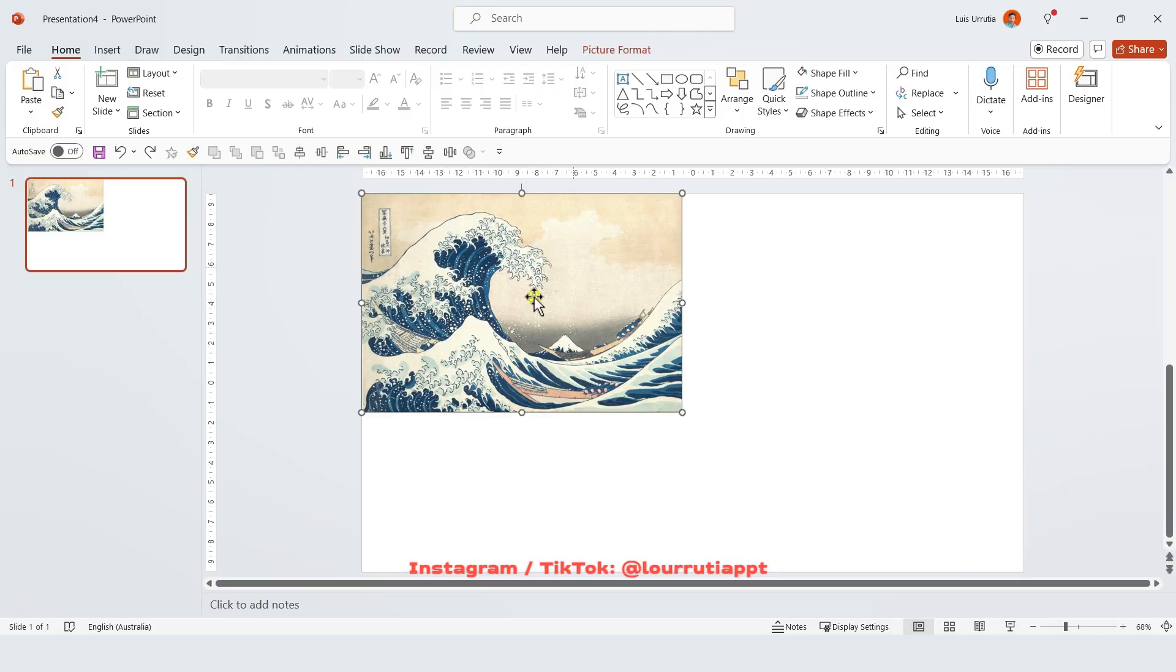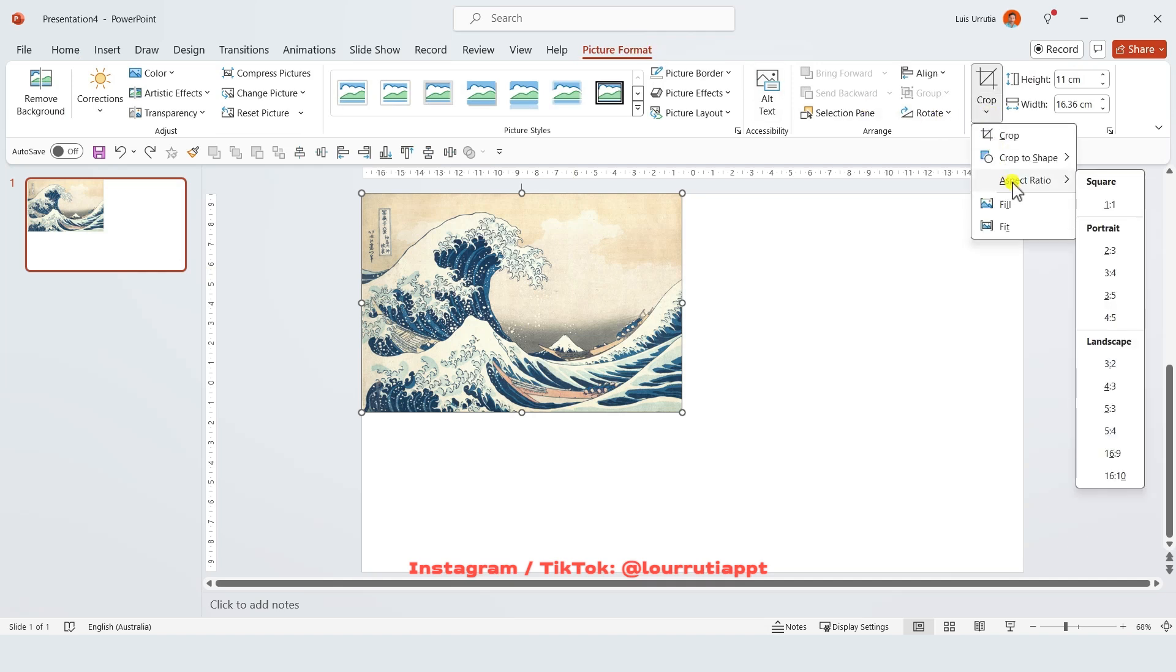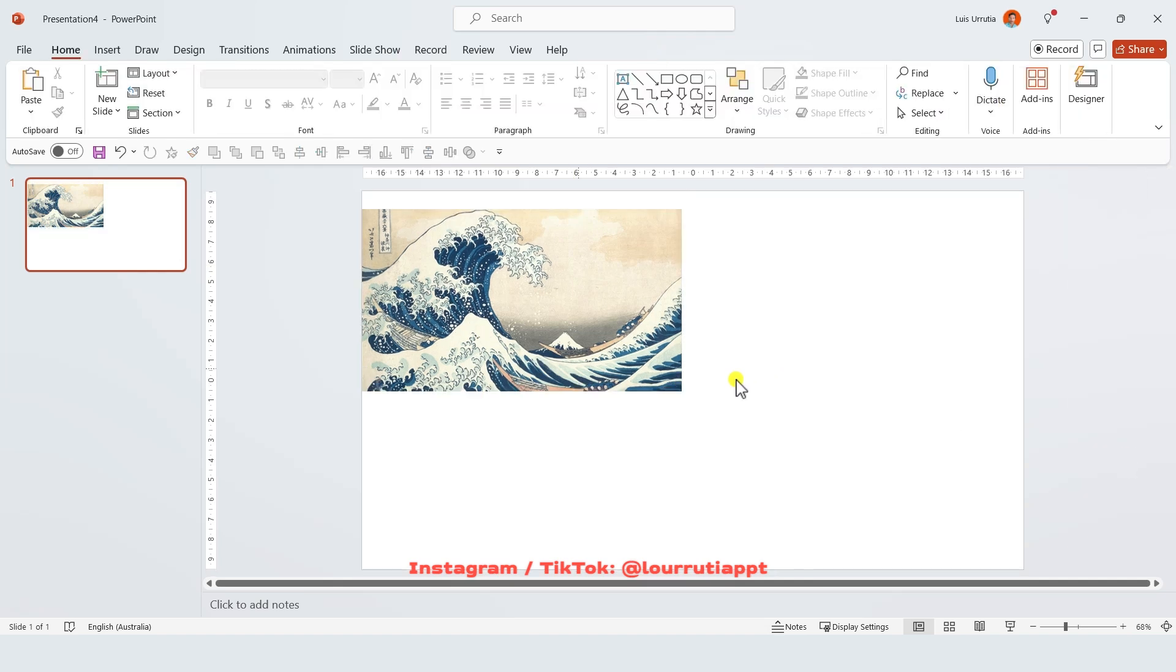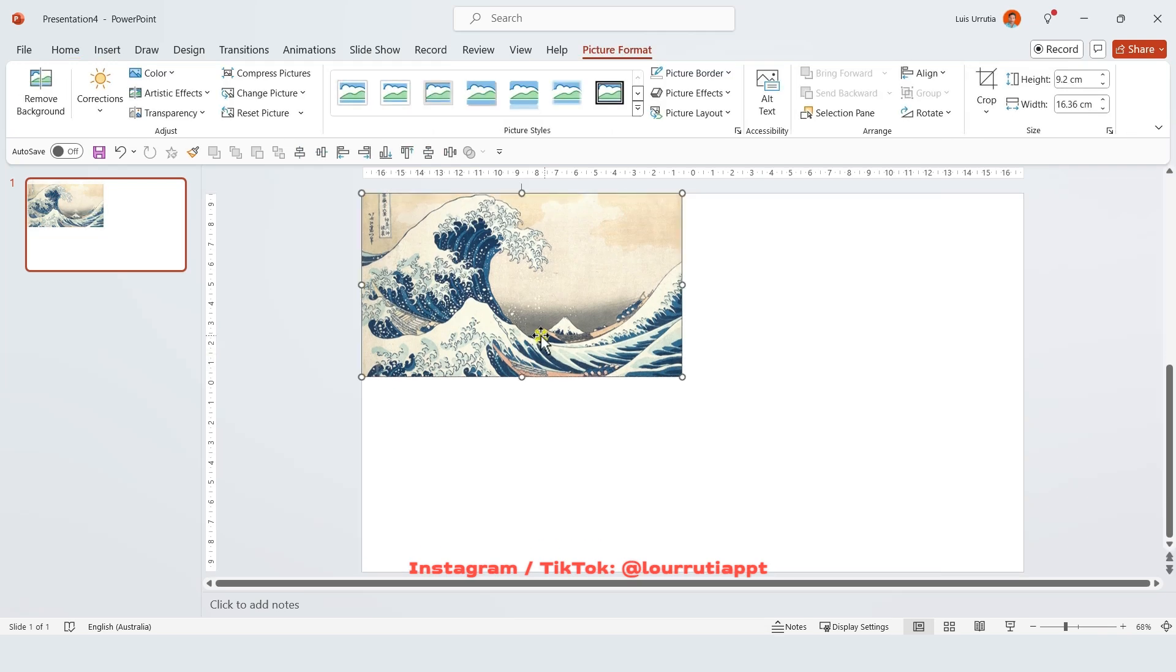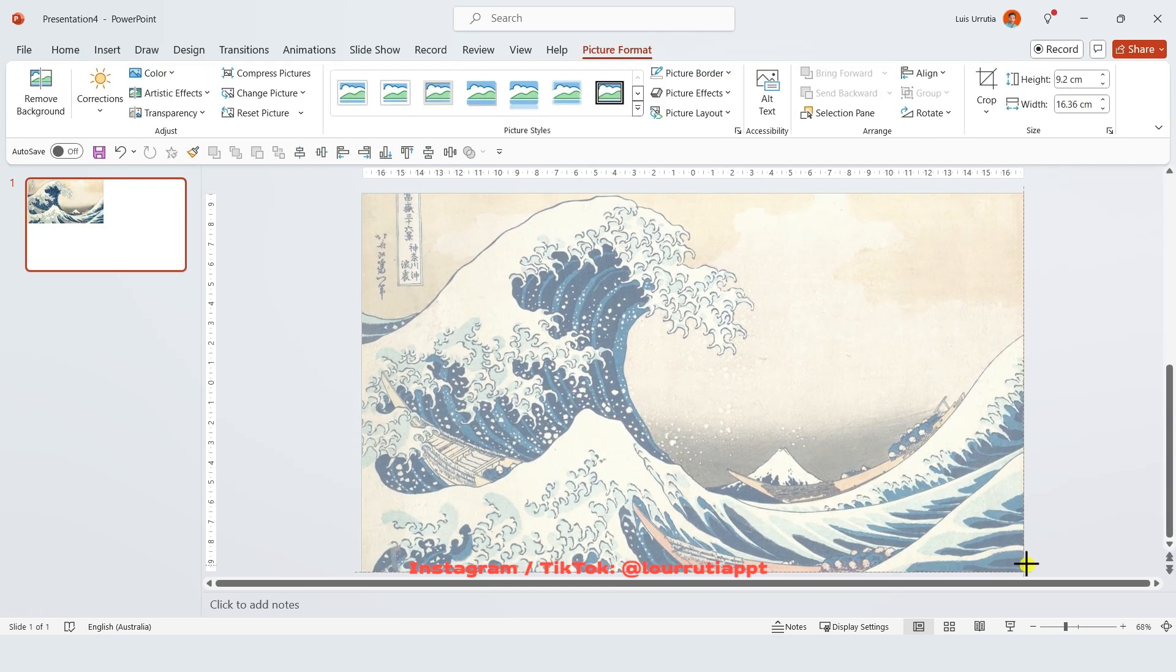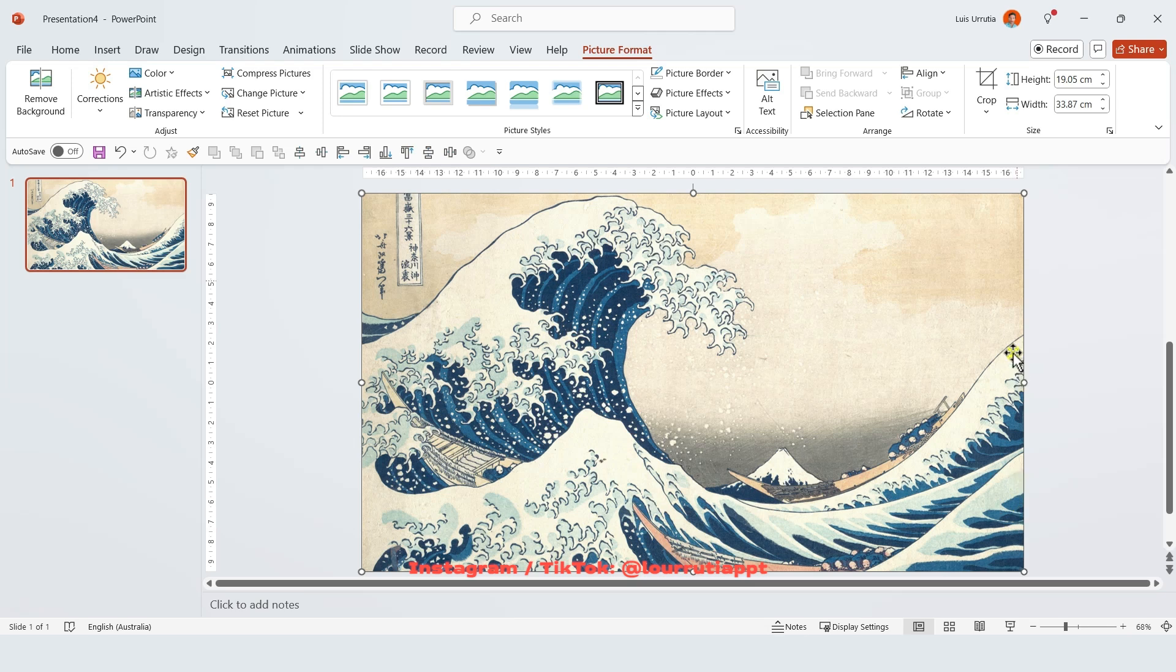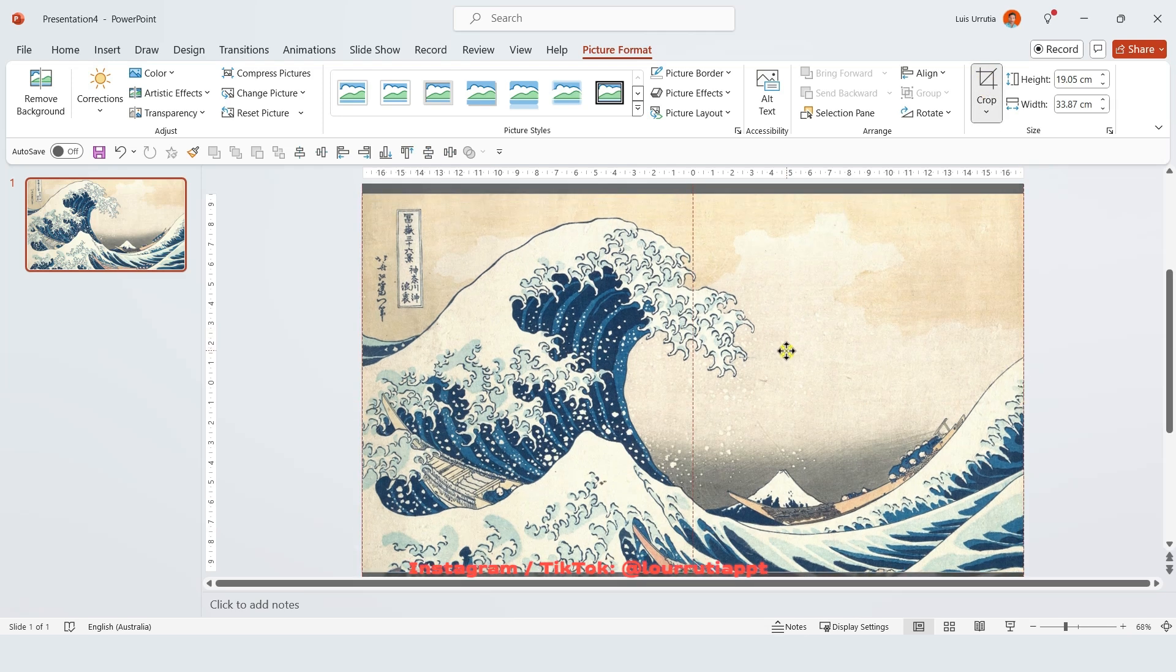Okay so for the last one we're gonna insert an image, go to picture format, click on the drop down from crop and select a 16 by 9 aspect ratio. This way when we make it larger it's gonna take the whole space of the slide. I will quickly rearrange the image so I'll just click on crop and move the image down slightly.